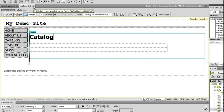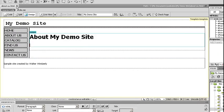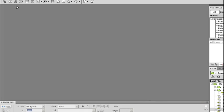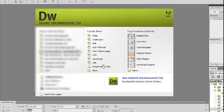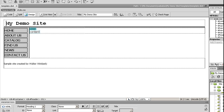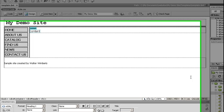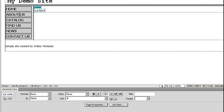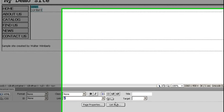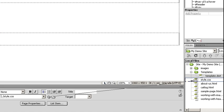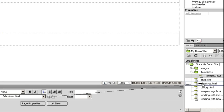I'm going to close the documents. And to demonstrate updating the template file, I can go to my template.dwt, choose About Us. Right now there's a link, but it's a link that goes nowhere. And I drag it to About Us, and do the same for Catalog.